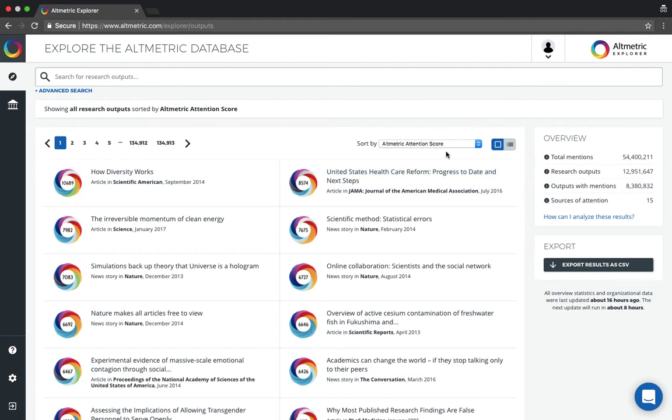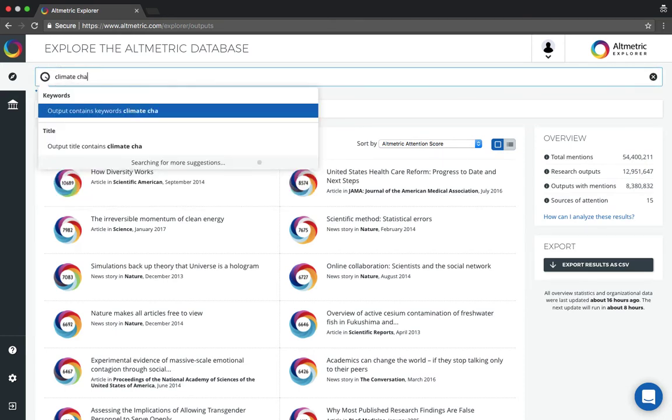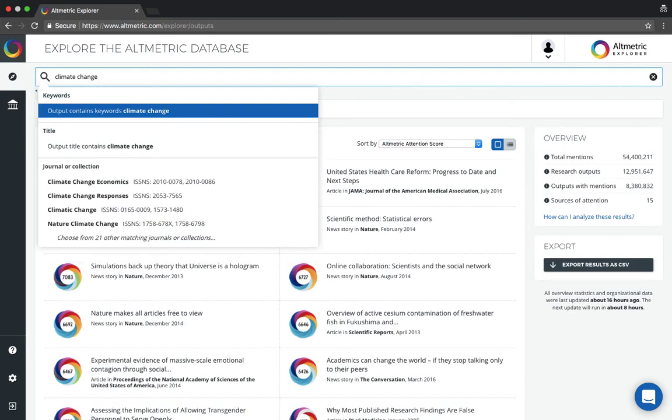Your default view is all publications sorted by Altmetric attention score. To search by title, keyword, identifier, or journal name, type into the main search bar and hit enter.